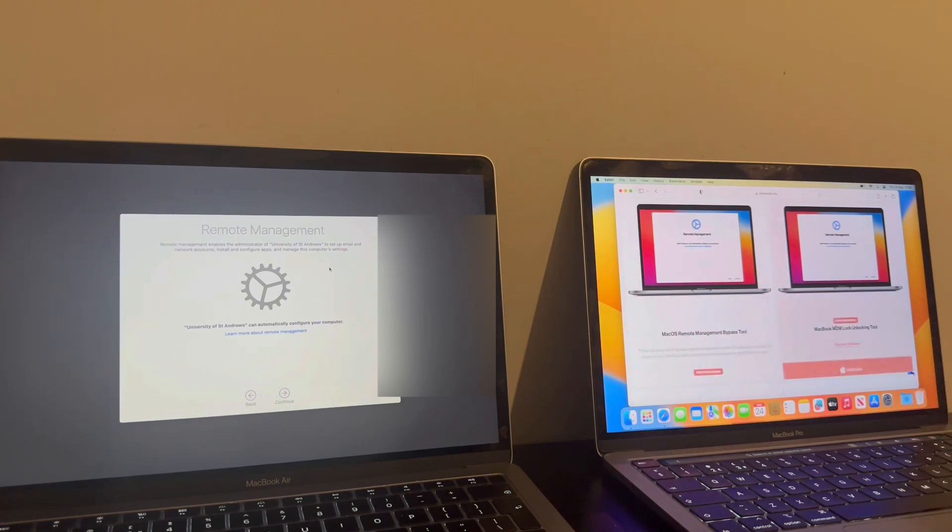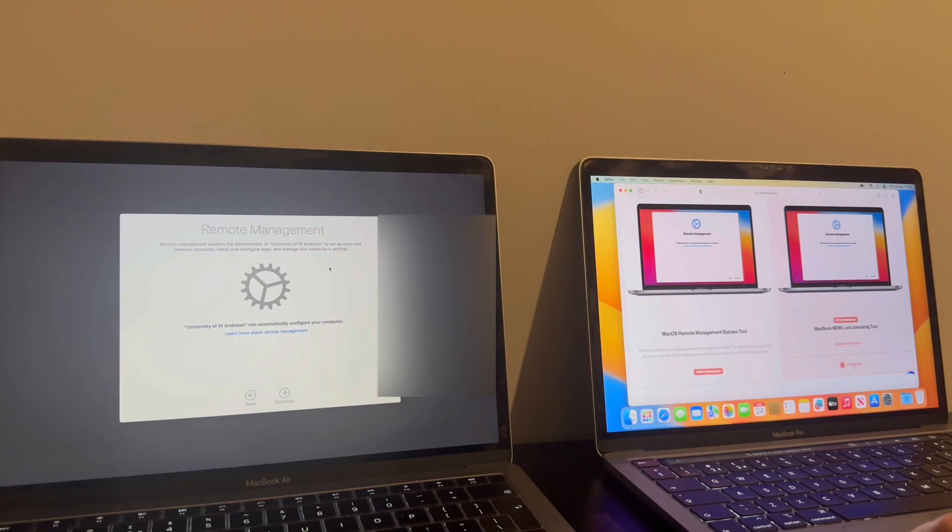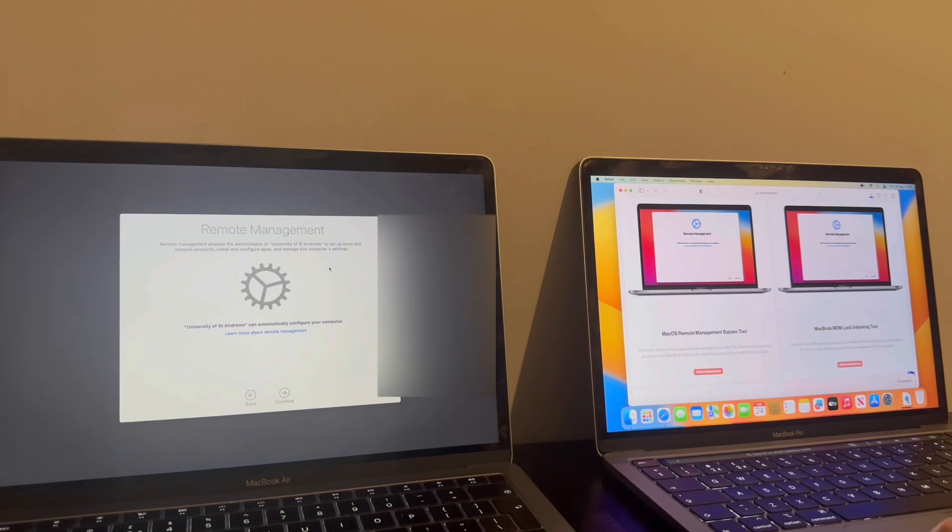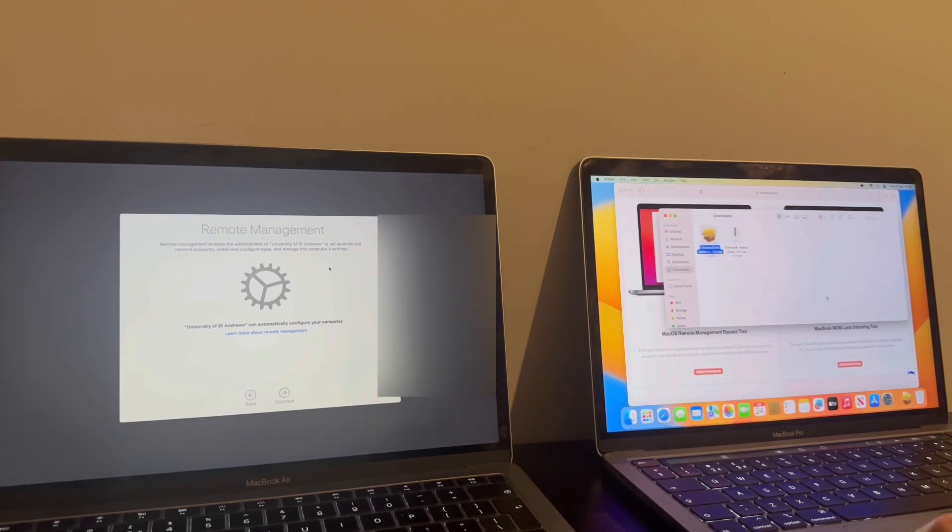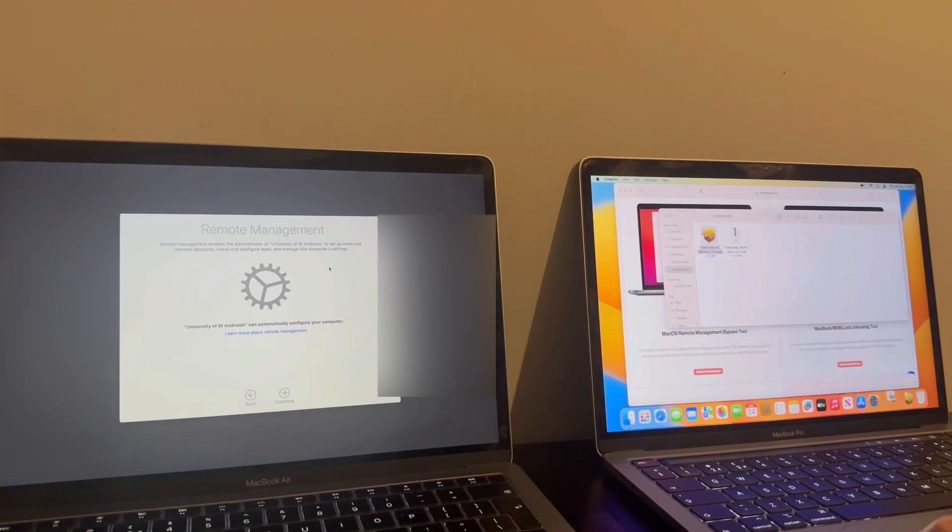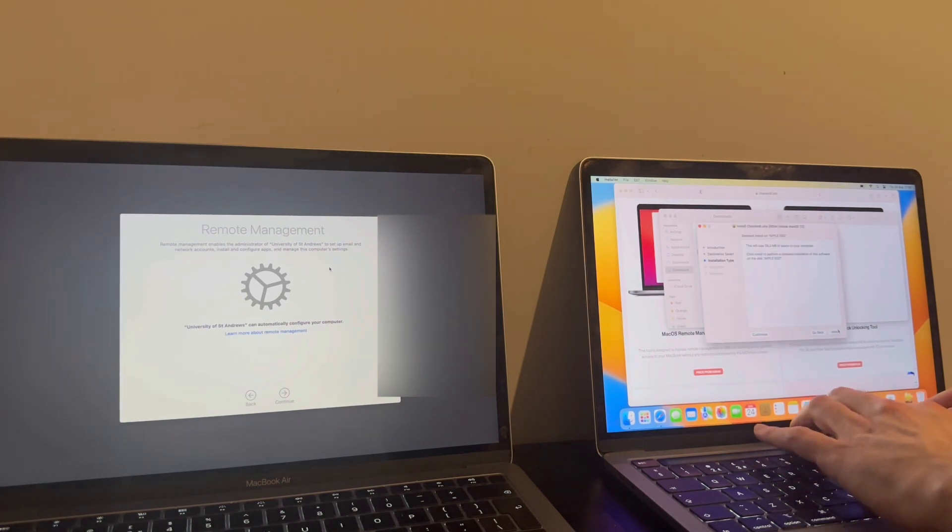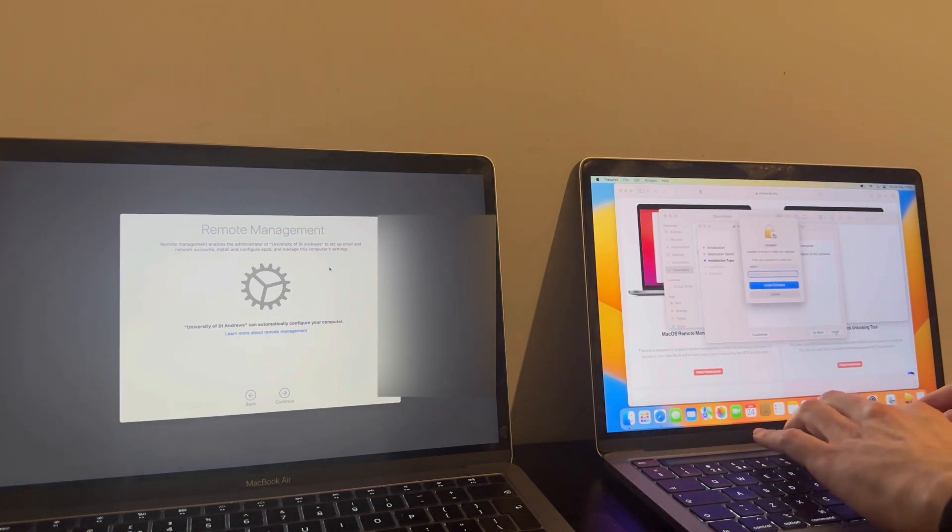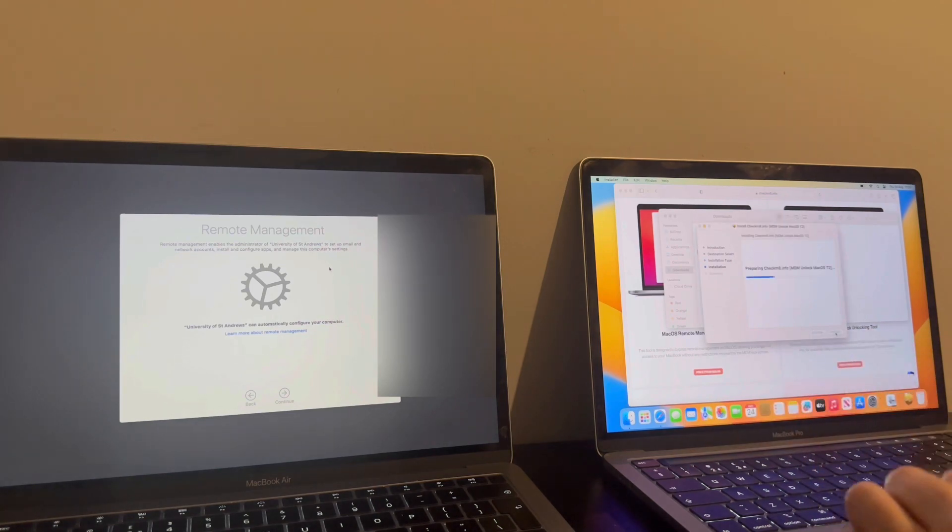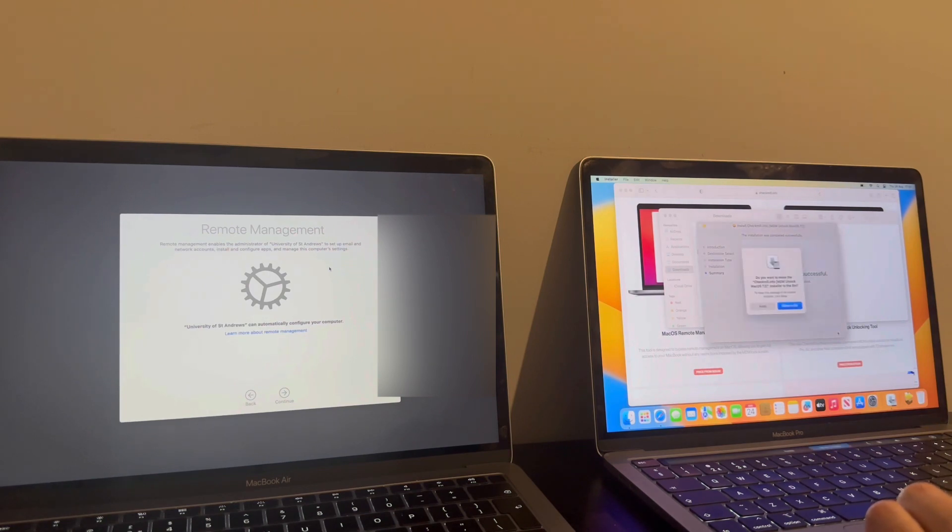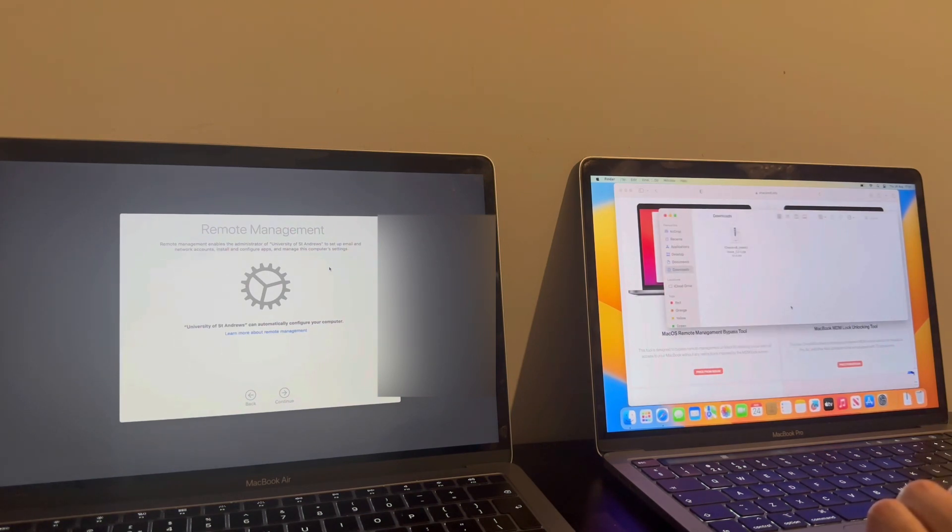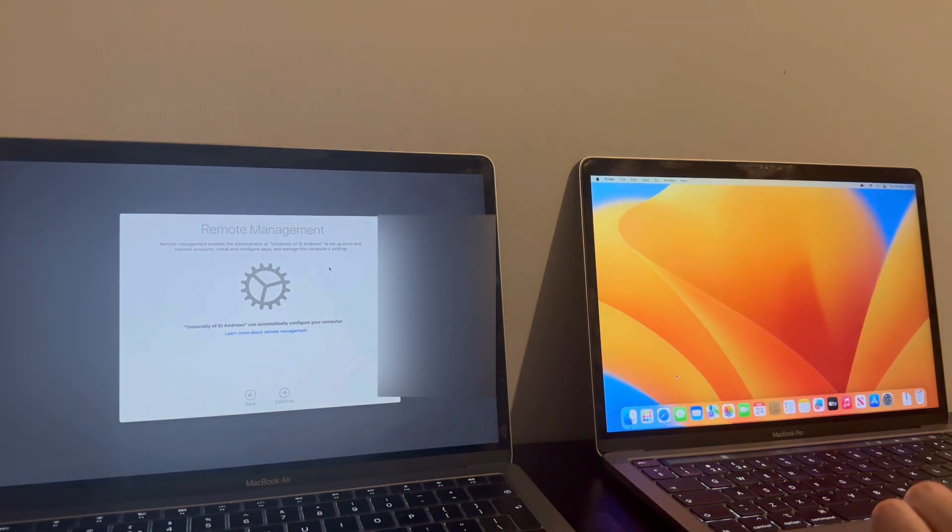However, this here, what it does is it basically removes the MDM encryption from your device. So you just basically want to go ahead and download. So now go off here, head over to your Launchpad, open it up.